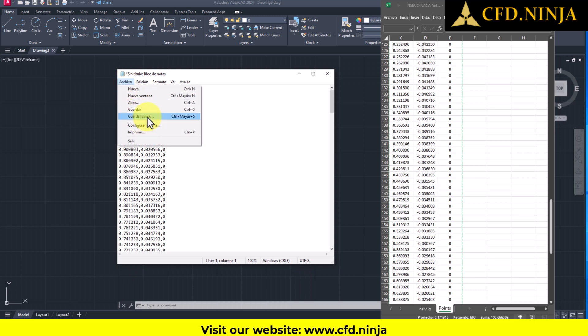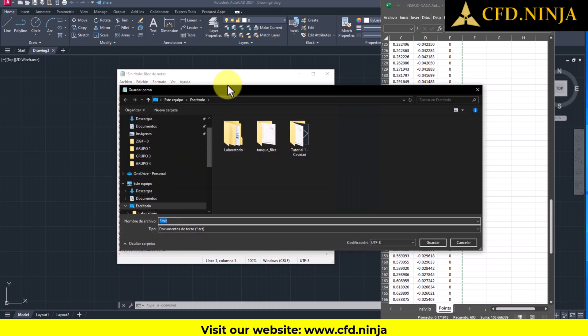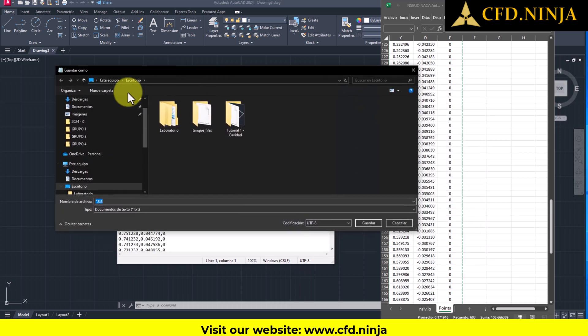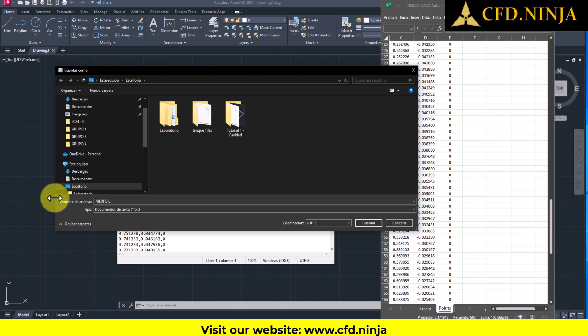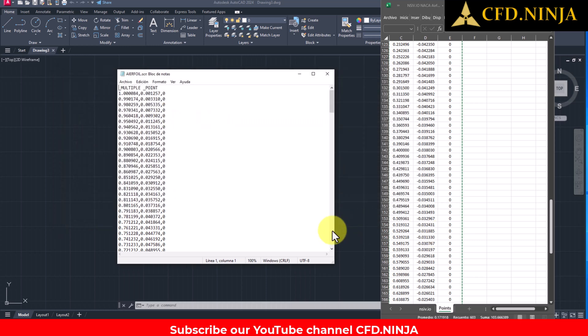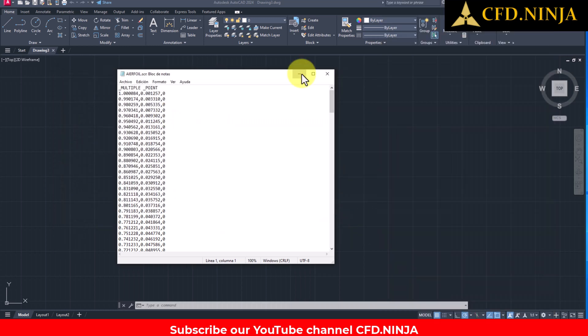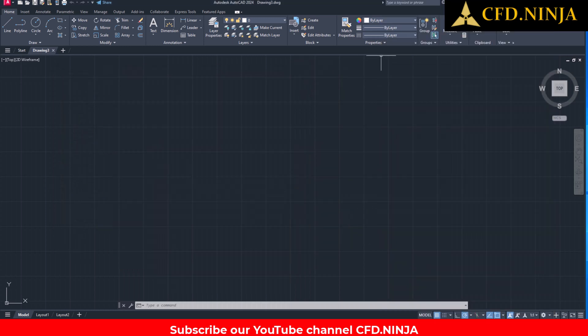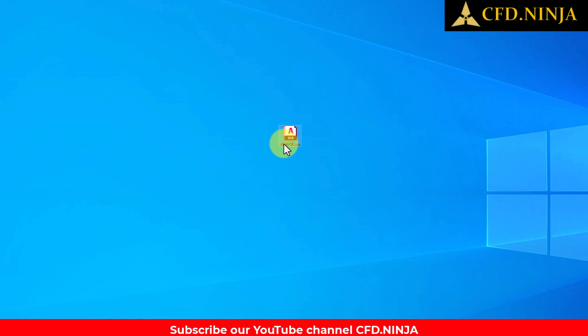We go to File, then Save As, and in this case, I will save it on the desktop. Here, I will name it, for example Airfoil. You can use any name, and for the extension, you will put SCR. It is important that you use this format. Then you save the file, and now I'm going to minimize all my open applications. Here is the file.